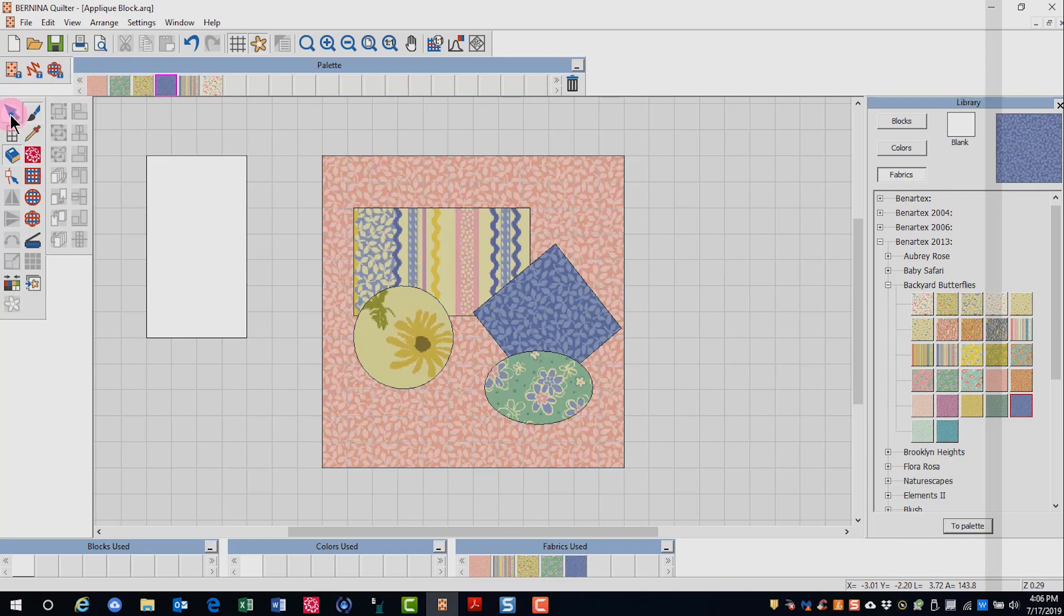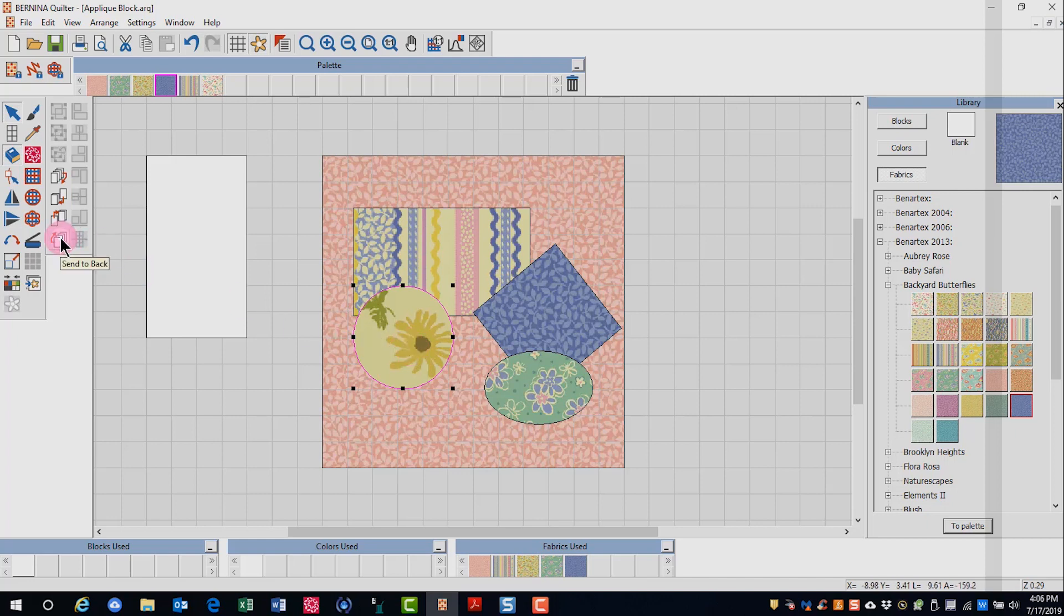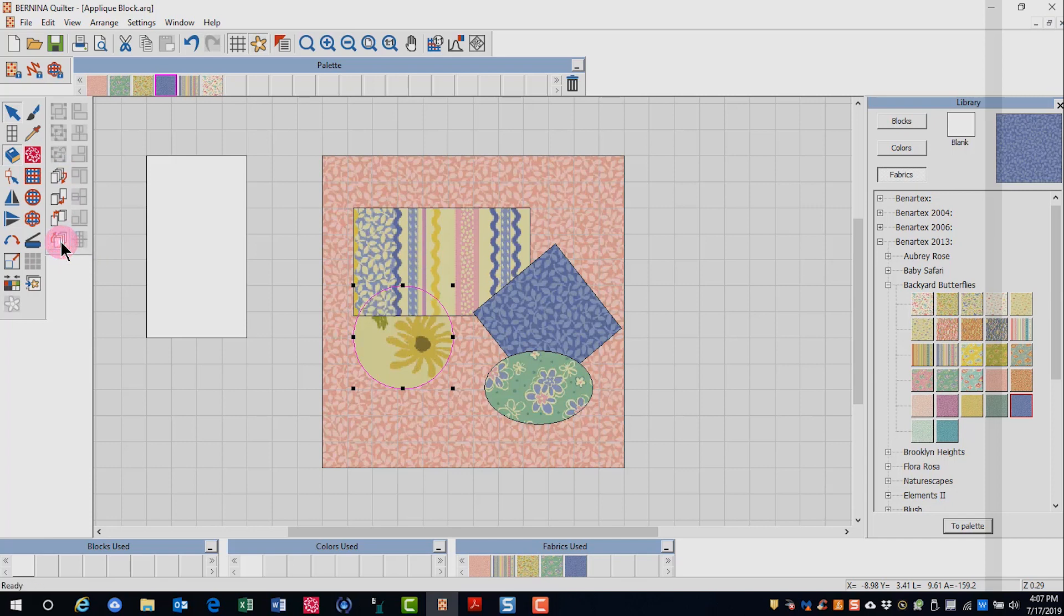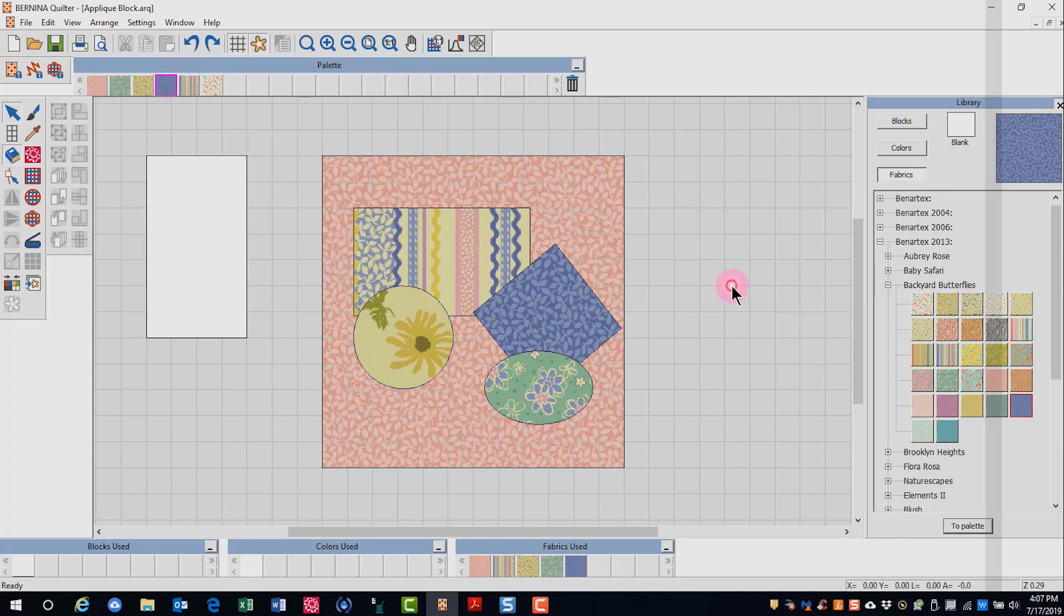In addition, if I want to change the relative position of a fabric, I can select a shape and I can send it to the back or send it backwards, bring it forward or bring it to the front. So I can experiment with different positioning of my applique pieces.